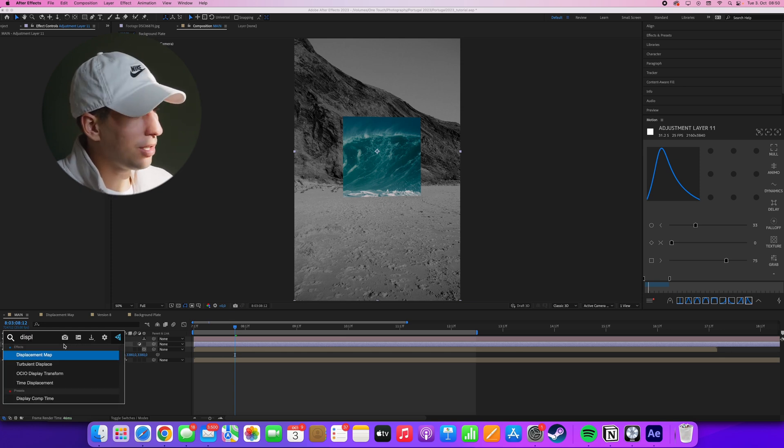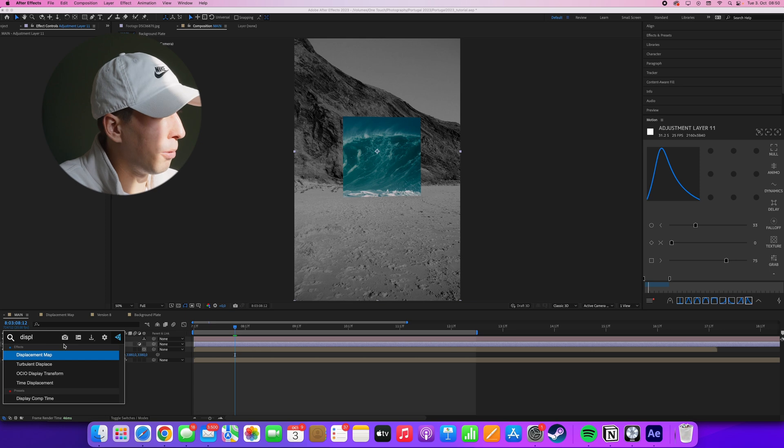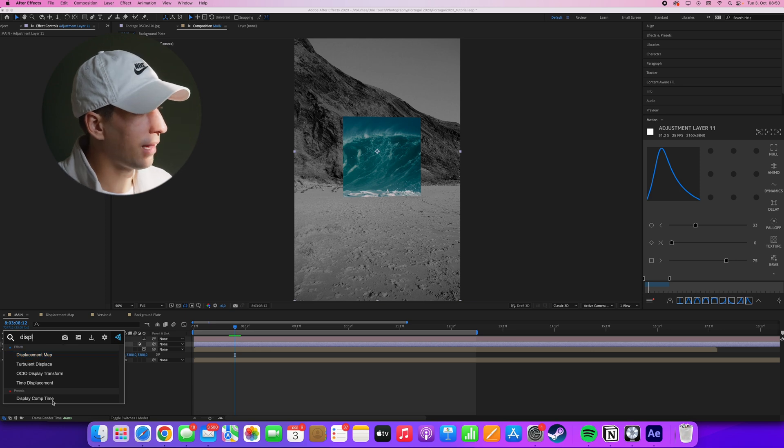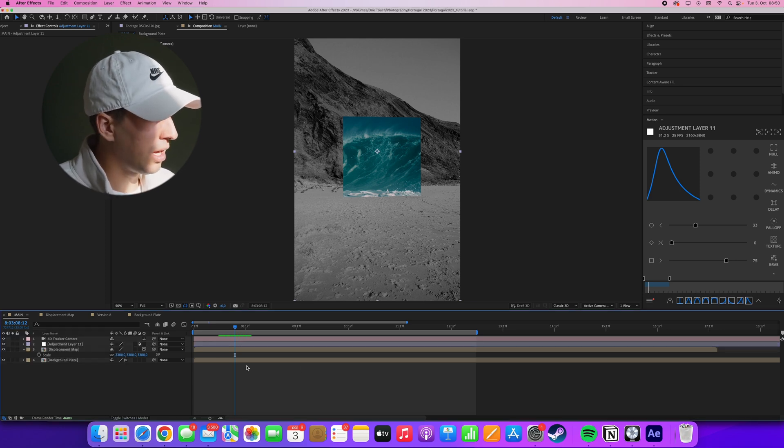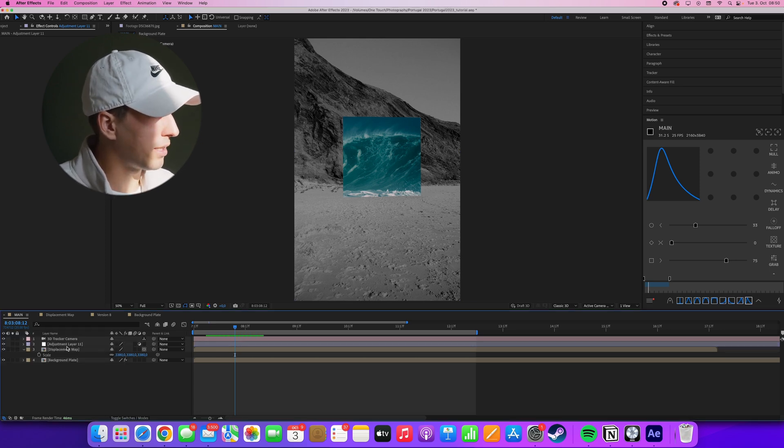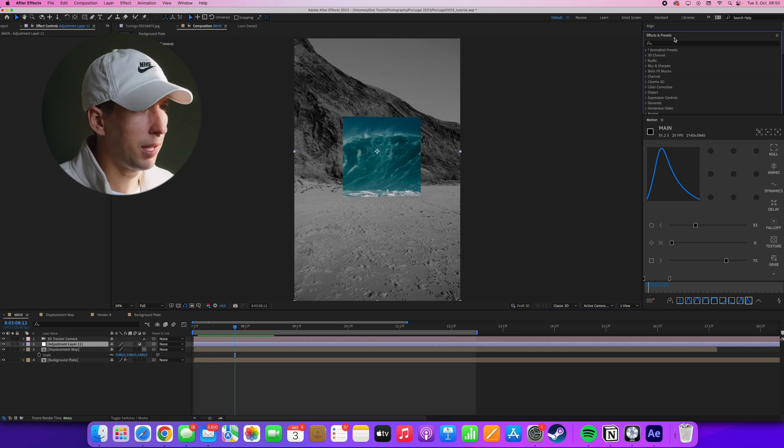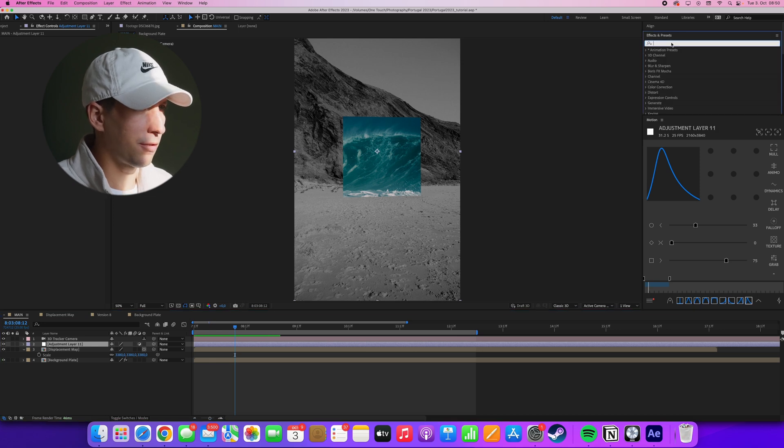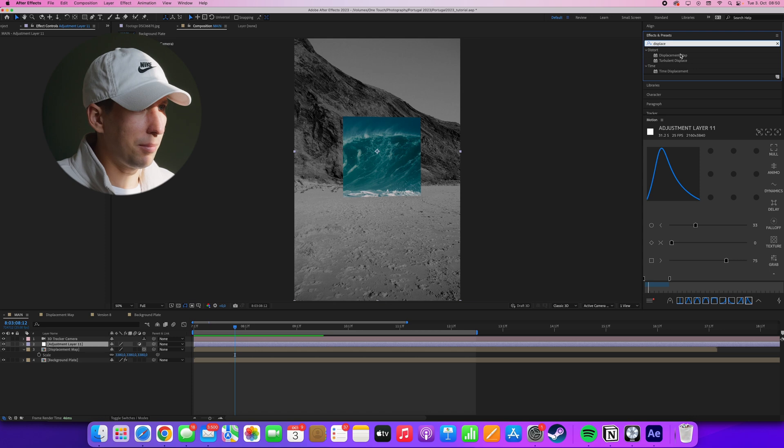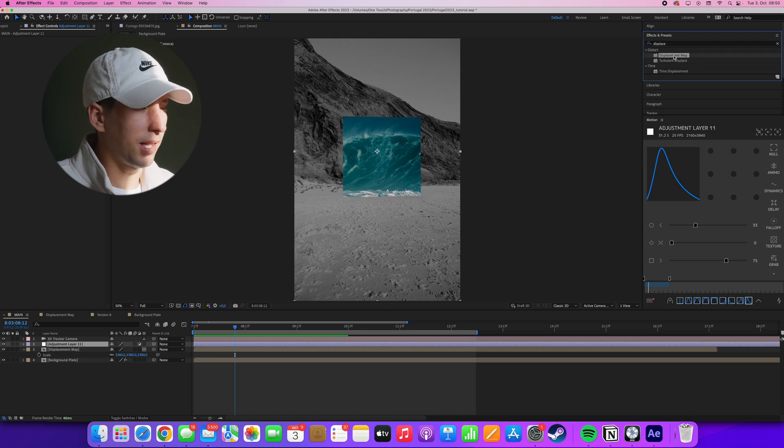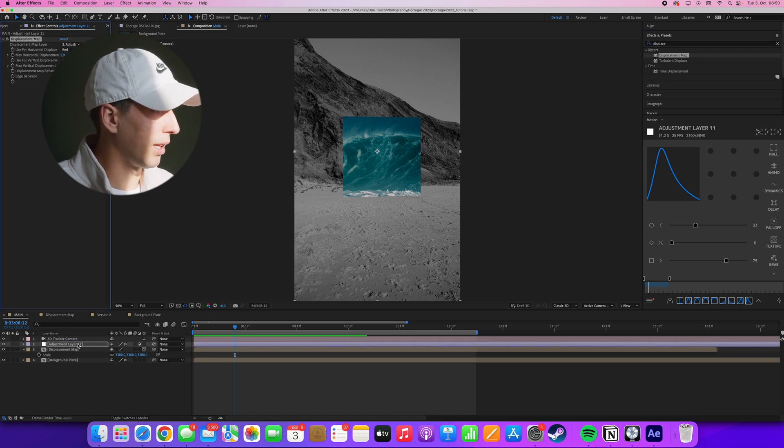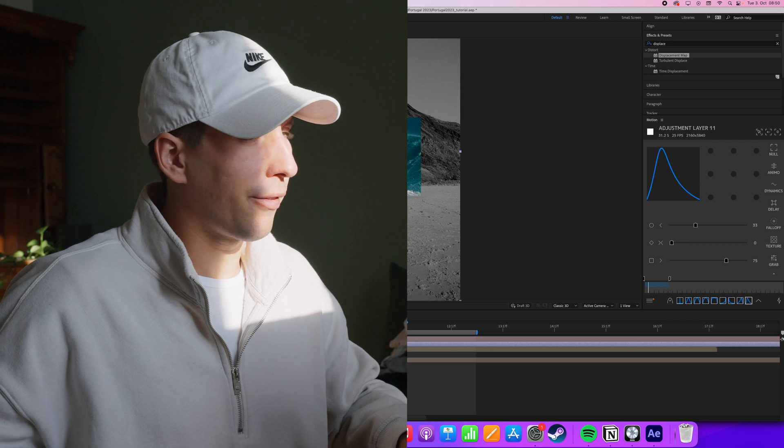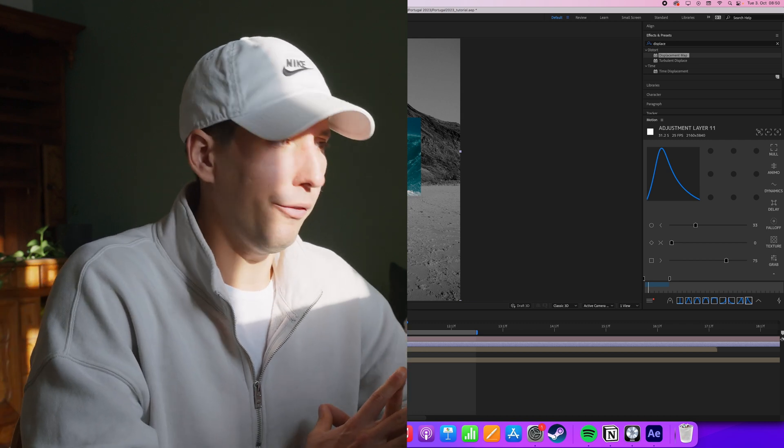By the way, I'm using effects console by video copilot to quickly apply effects to my layers. But if you want to apply the displacement map through the menus up here, just search for displacement map. It's under distort and then displacement map, just drag it onto the adjustment layer. But I like using effects console because it makes the workflow a lot faster.